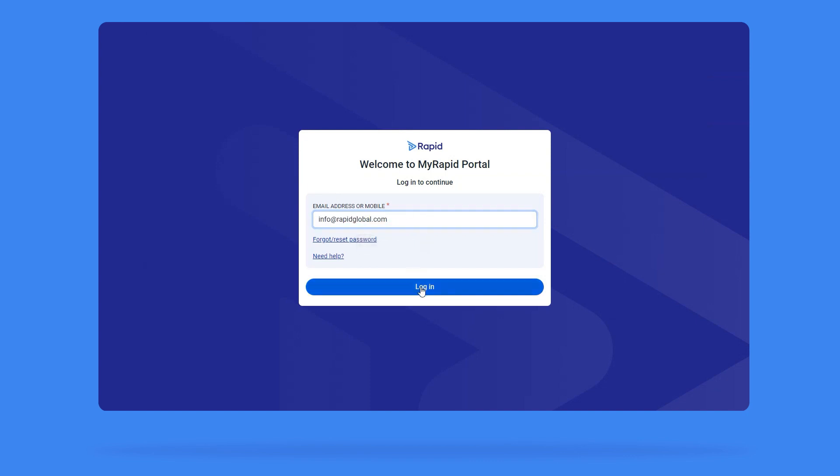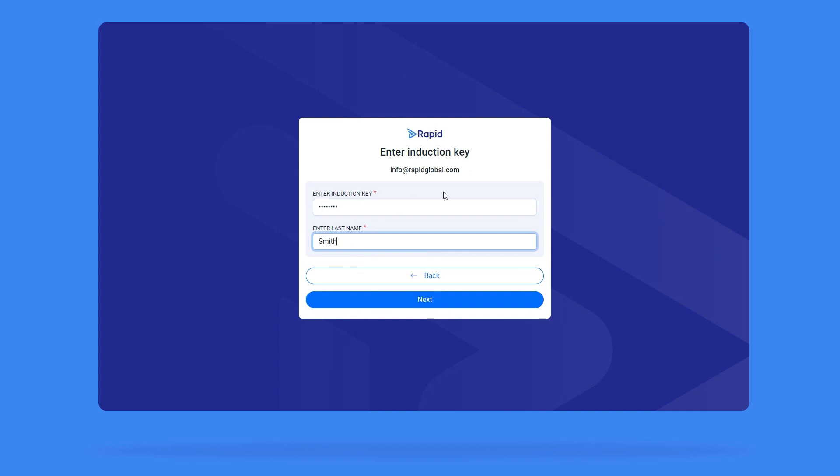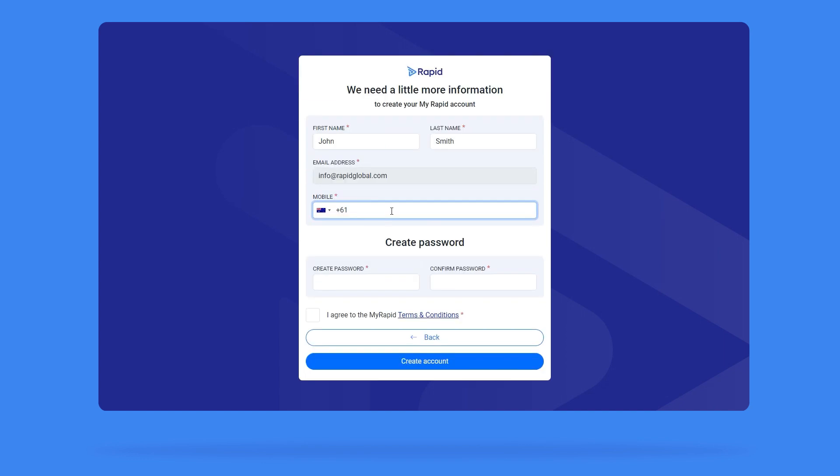You will then be prompted to enter your induction key in capital letters and your last name. On the next screen, create and confirm your MyRapid password to create your account.